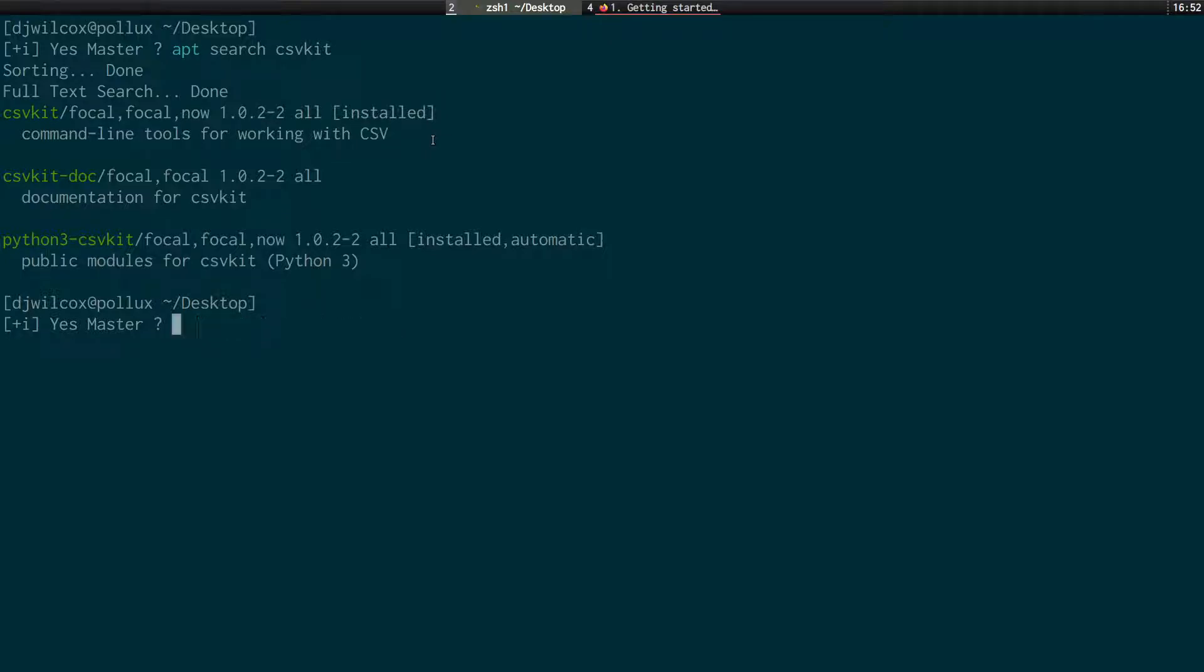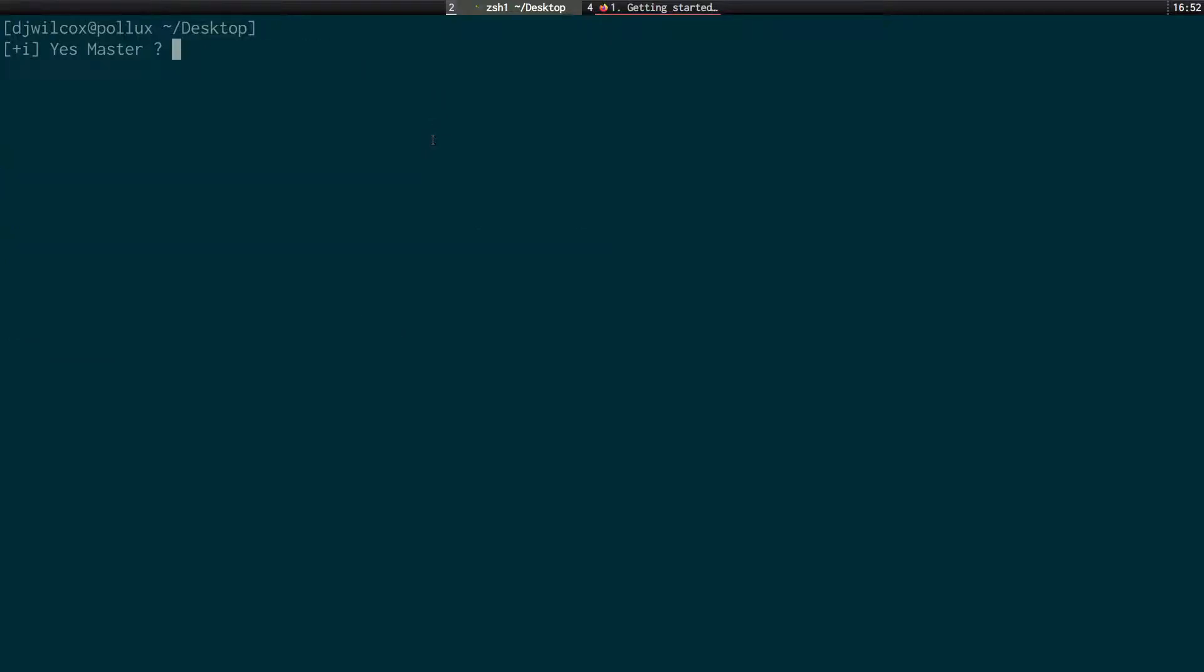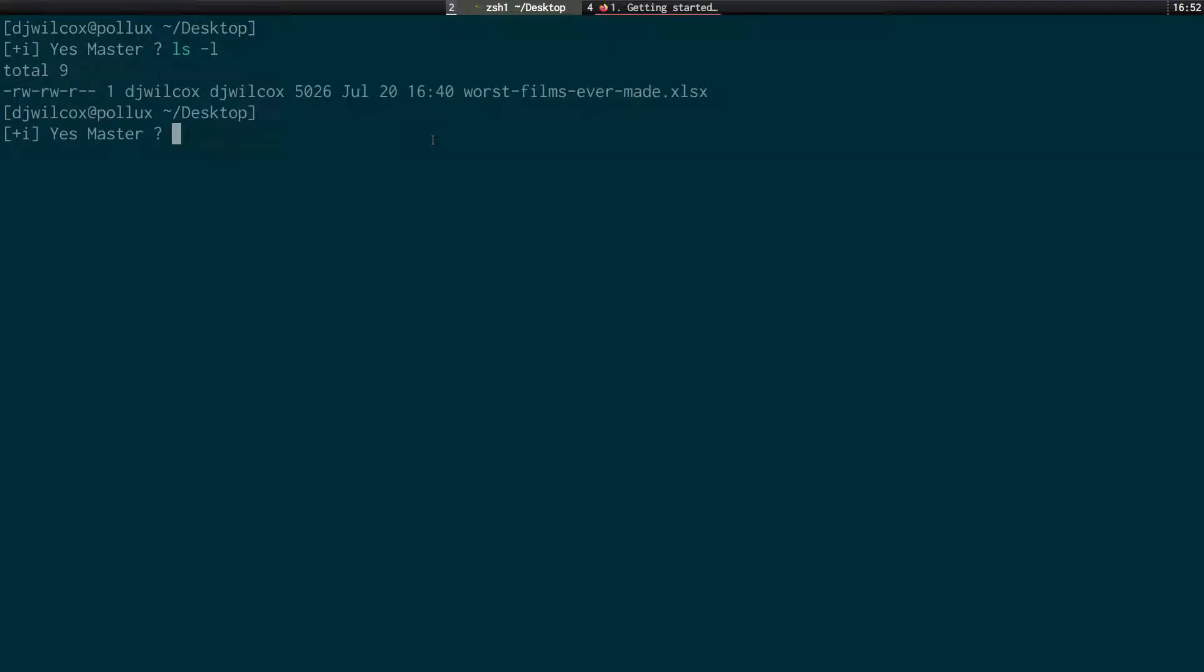So now that we've actually got this installed, what we're going to do is use it to convert an Excel spreadsheet into a CSV file. So I have an Excel spreadsheet here of five of the worst films ever made, in my opinion. And what I'm going to do is use that as a demo to convert that Excel spreadsheet into a CSV file.